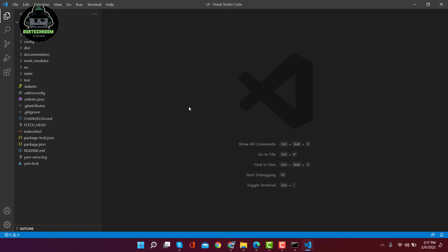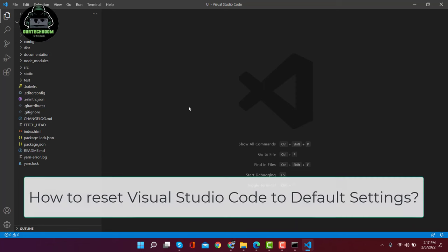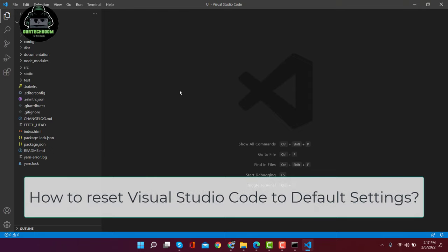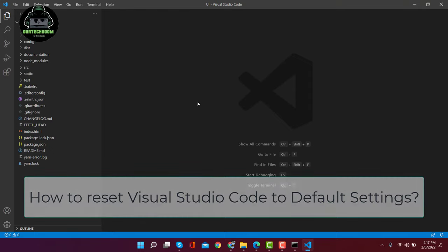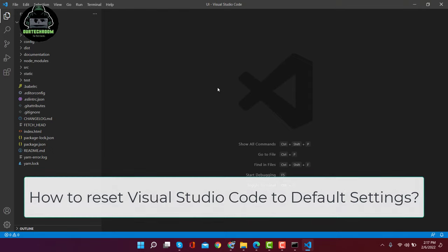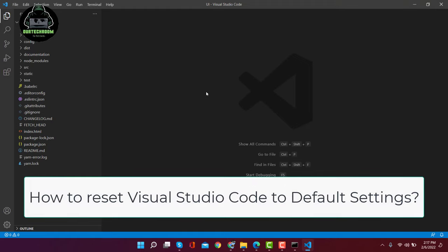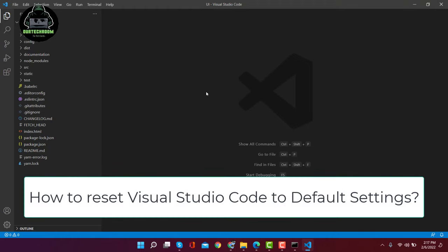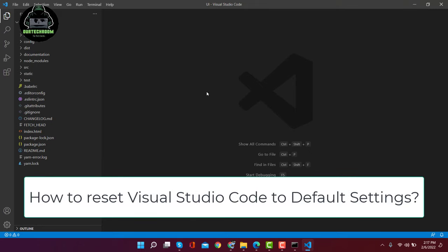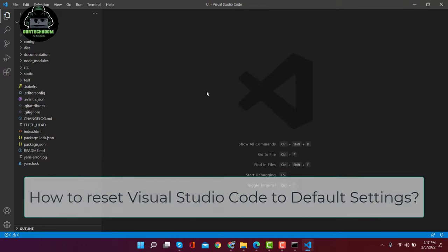Hello guys, today in this video we will discuss how to reset Visual Studio Code to default settings. As we know, Visual Studio Code editor is used by lots of developers around the world. In the process of using Visual Studio Code, developers make changes in settings, add plugins and extensions based on their needs, and sometimes they...